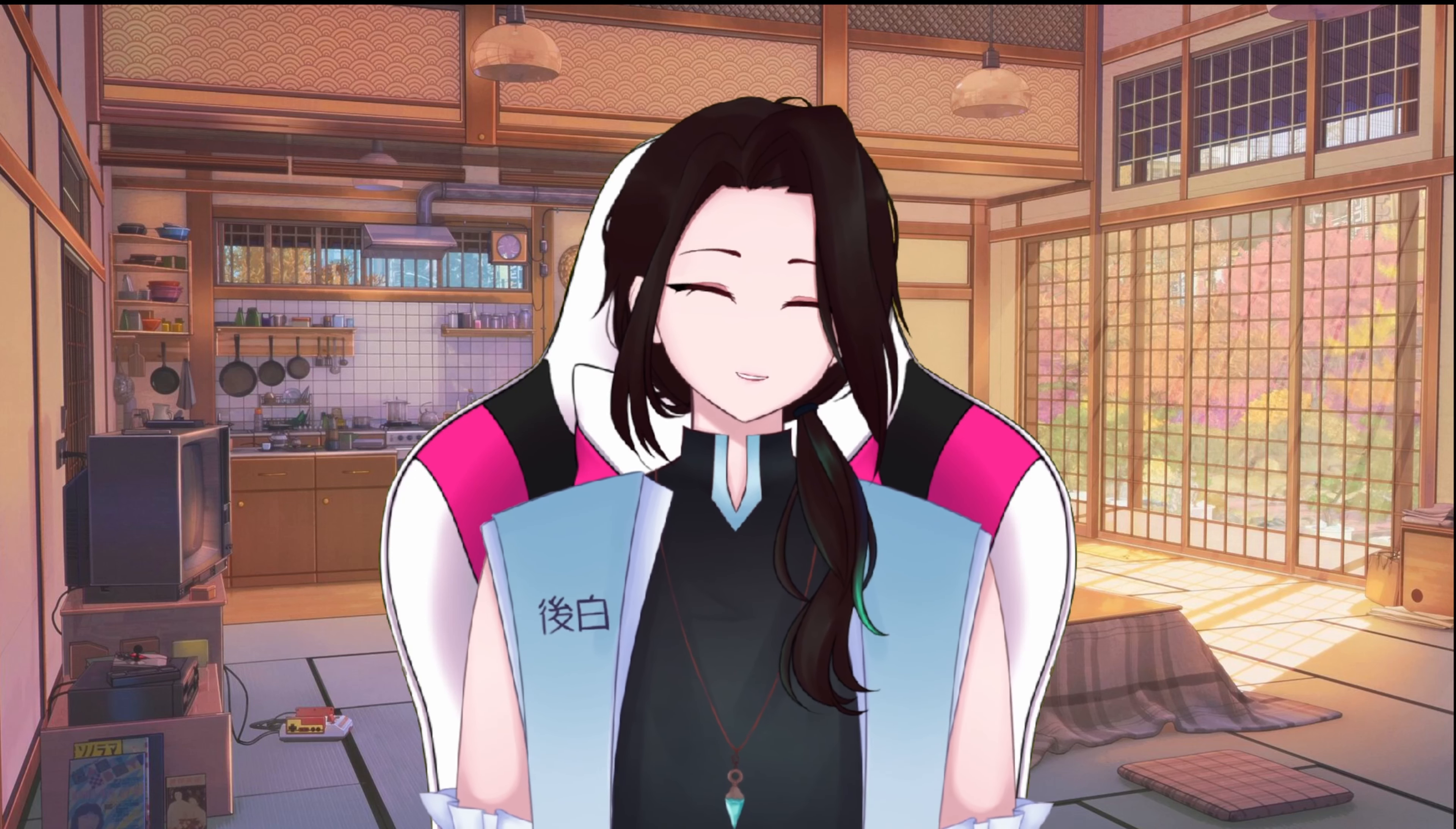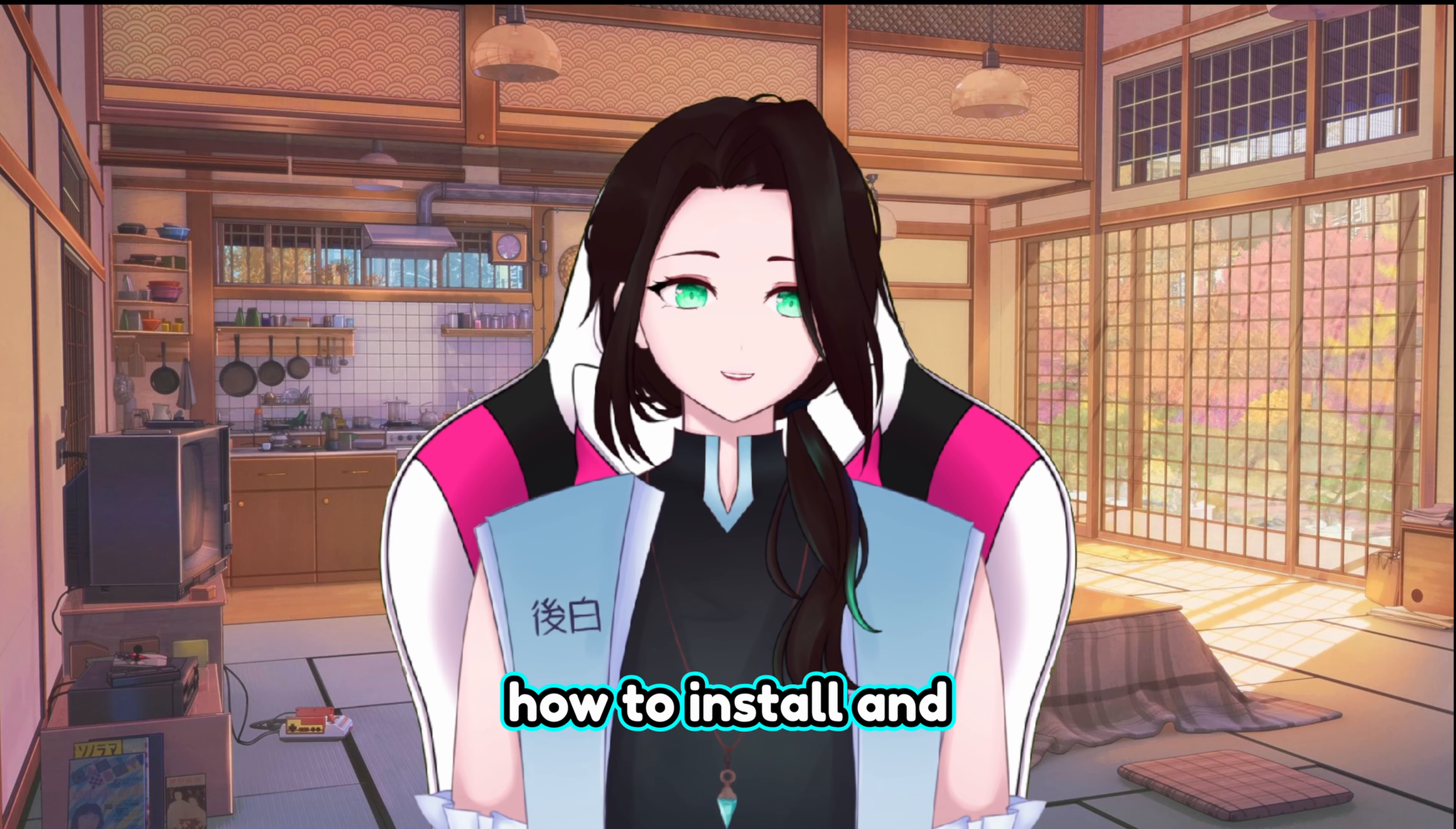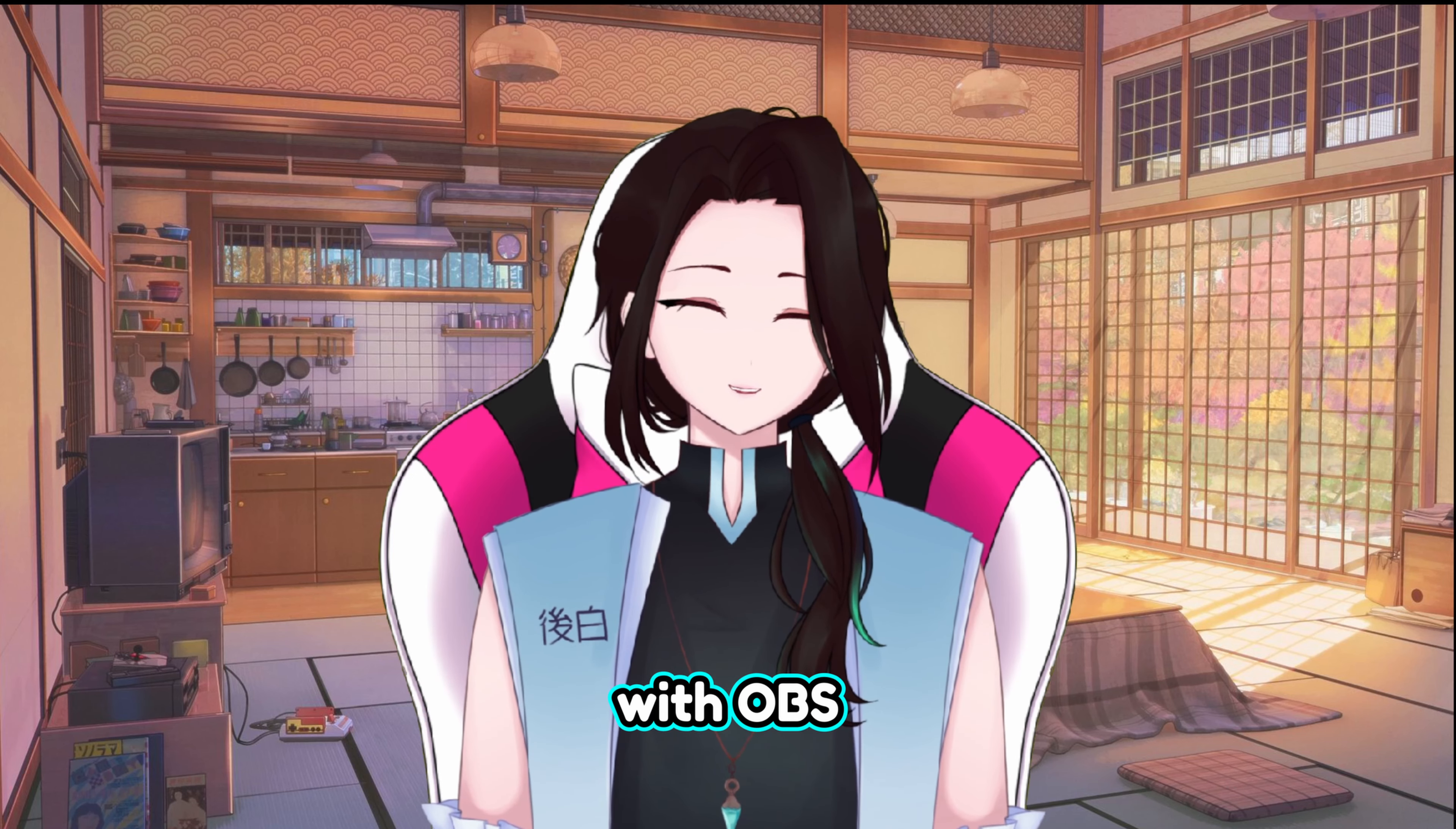Hello, I am Goshira and I am a VTuber and content creator here to explain how to install and set up capturing content with OBS.